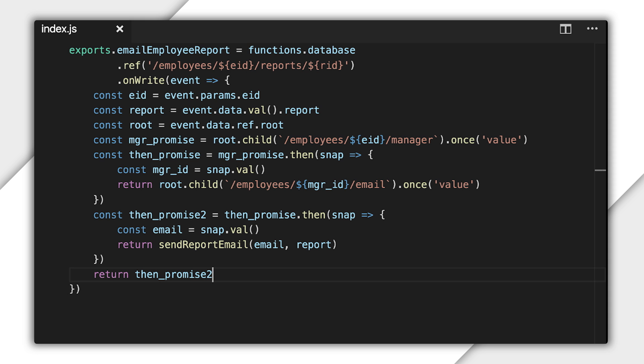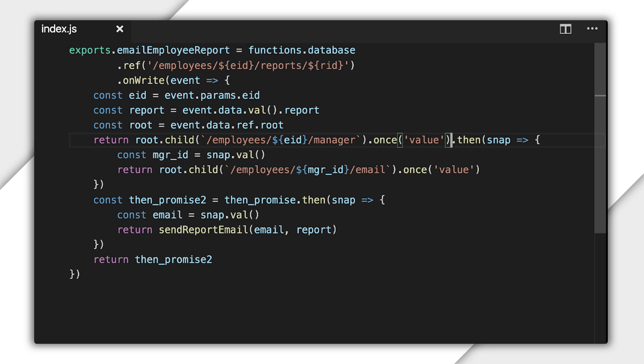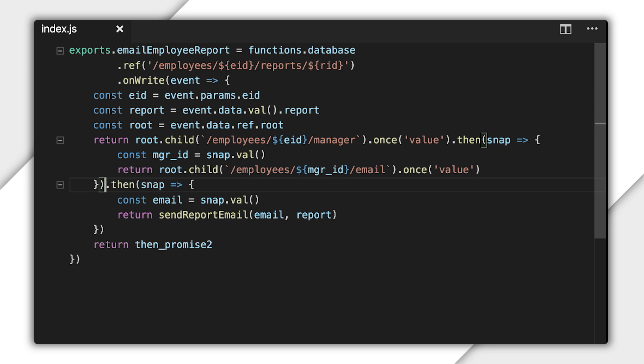But actually, I can shorten this code up a bit. It's common to chain all the promises together to make this code easier to read and write. So, I'll tidy up this function right now. That looks better, don't you think?